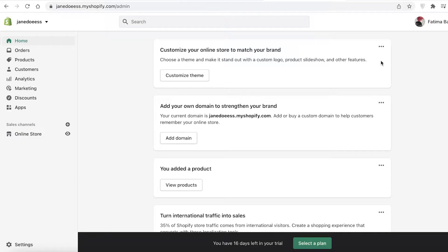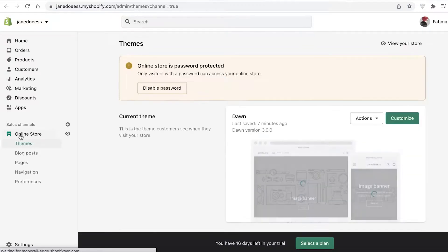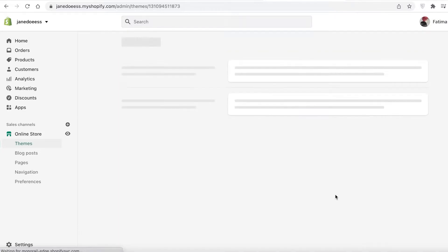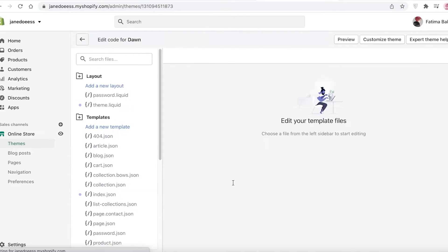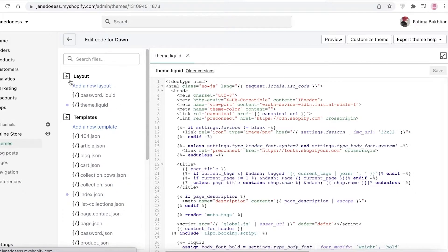It doesn't matter if you're not very tech savvy — I'm going to take you step by step on how to add the code for a before and after slider. The first thing you are going to do is go into your online store, click on Online Store, then click on Actions, and after that click on Edit Code.